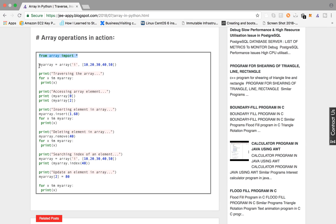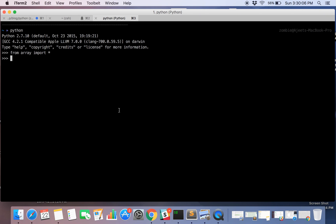Then we are creating an array named myArray. This array is of type integer and contains these elements.